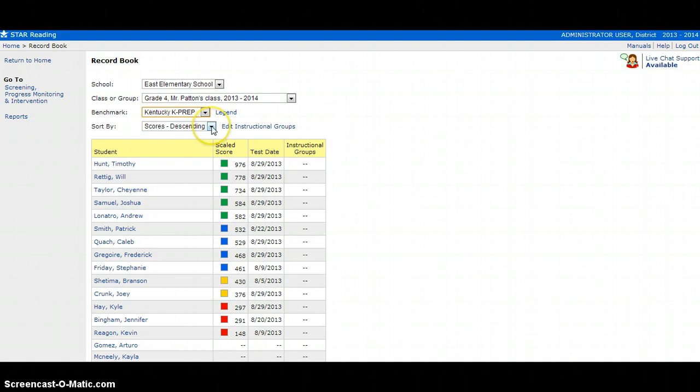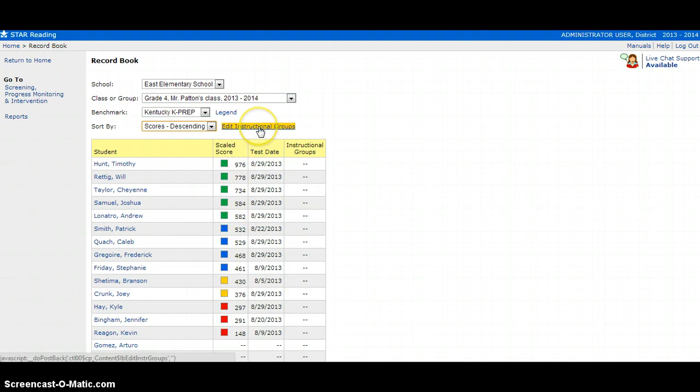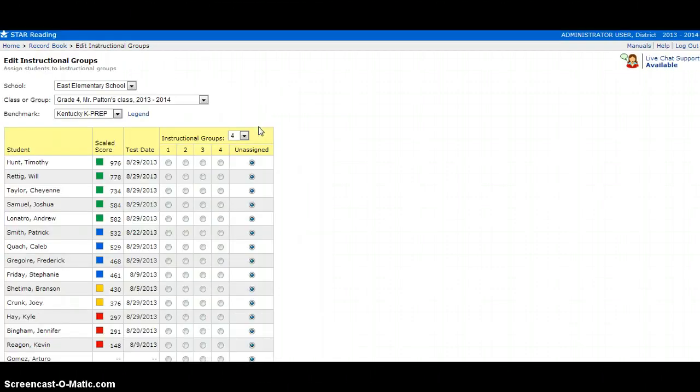Be sure to select Scores Descending so you can sort your scale scores for your students. The next thing you want to do is click Edit Instructional Groups.